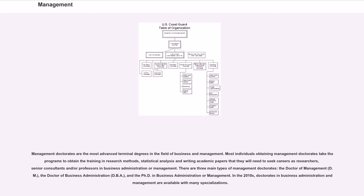In the 2010s, doctorates in business administration and management are available with many specializations.